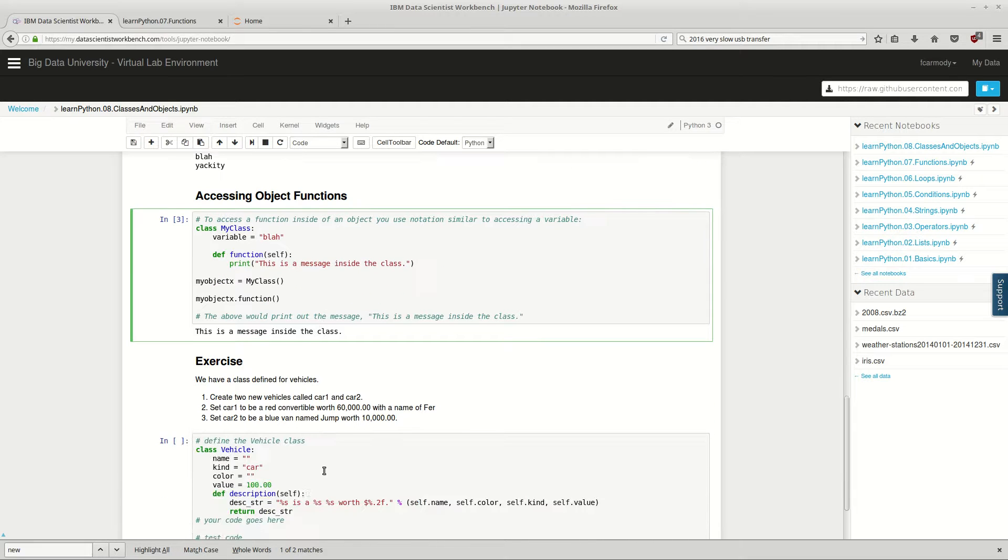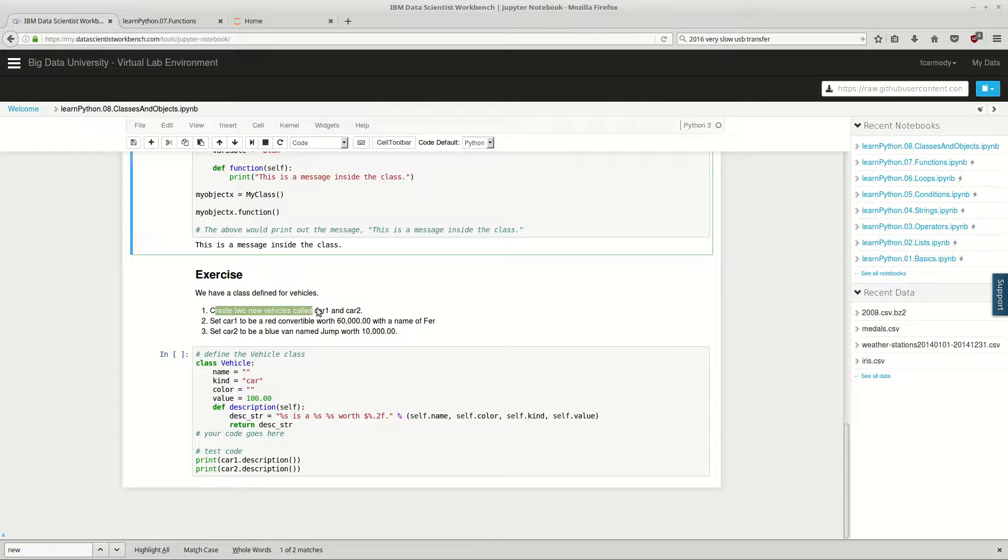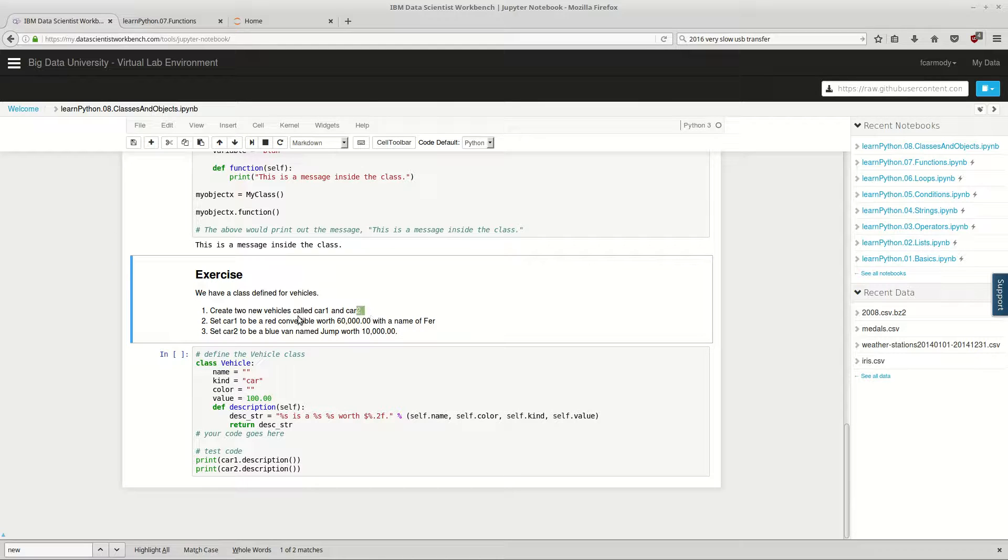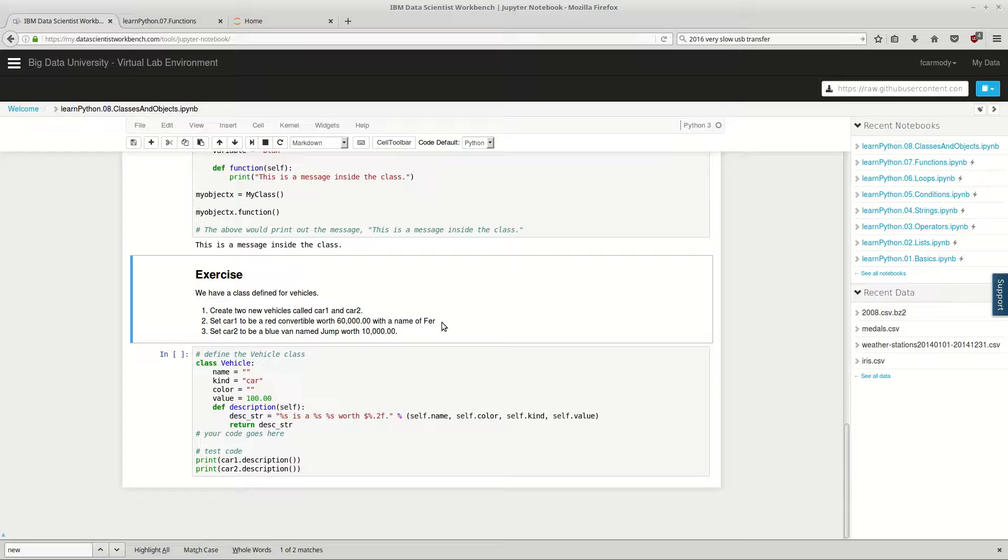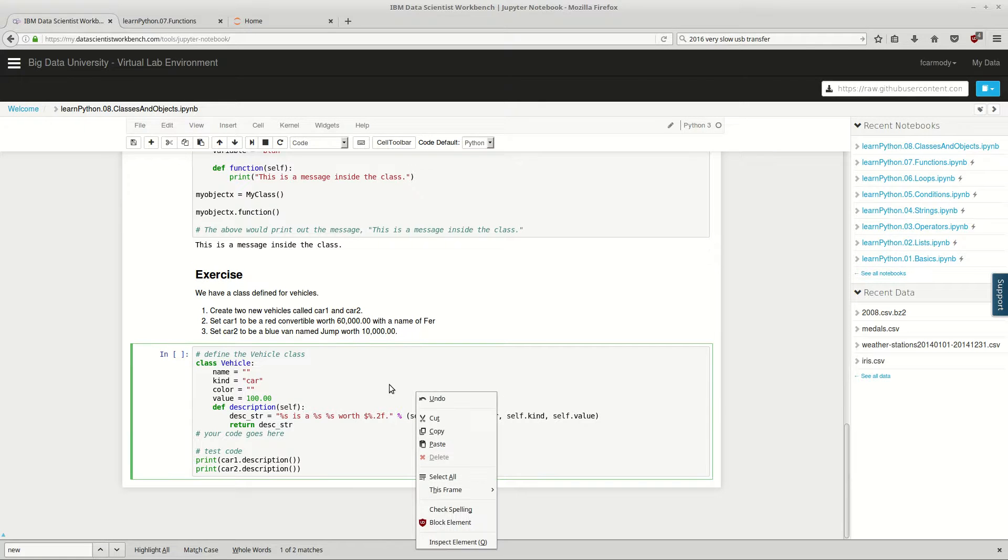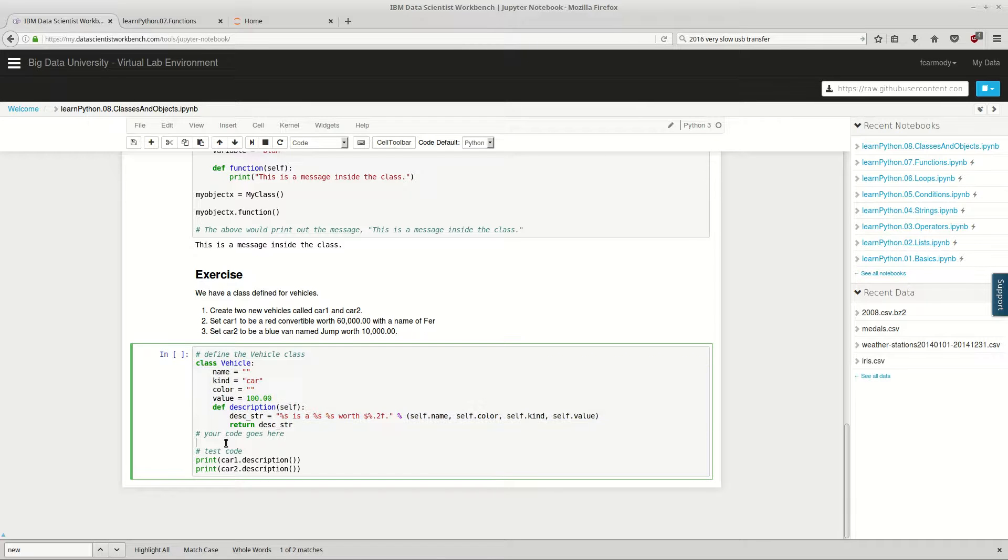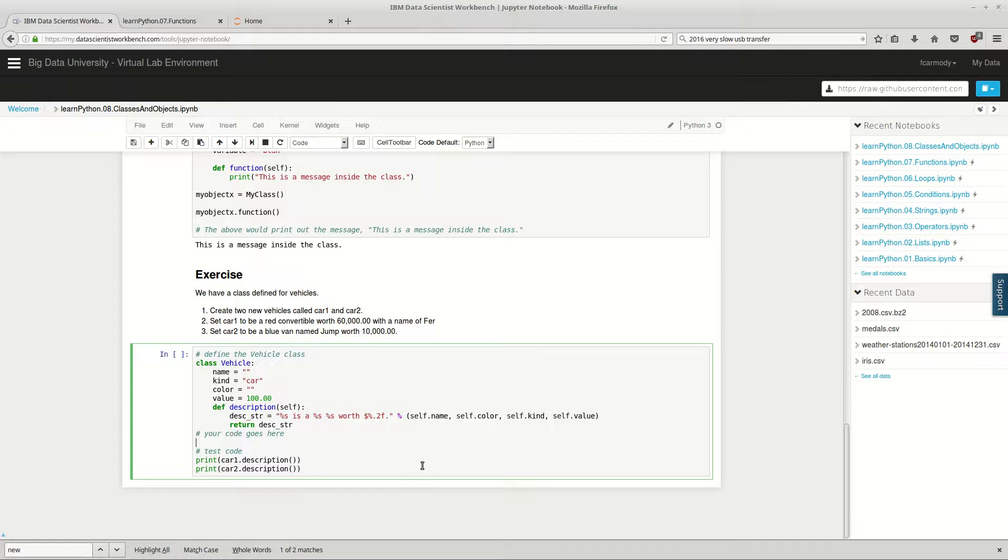So now we're going to go ahead and we have this exercise. We have a class defined for vehicles. Create two new vehicles called car1 and car2. Set car1 to be a red convertible worth 60,000 with the name of Fur. Set car2 to be a blue van named Jump. Our code goes right here. We have a class up here and our code goes down here. So based upon what you know so far, go ahead and try to complete this exercise. Go ahead and pause the video, and I'll come back in just a second. We'll go over it.